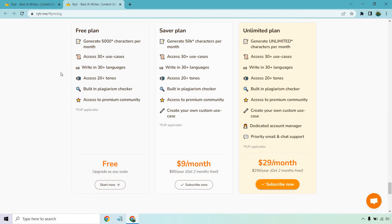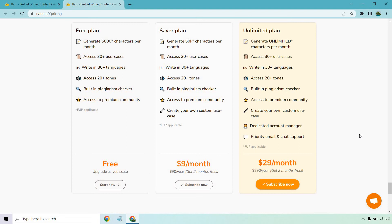The idea of it is to give you an example of how Rytr works. You can generate some content, and then of course if you need to increase, it's only going to be $9 a month, and if you want unlimited characters, you're looking at only $29 per month, which isn't a lot, given the fact it comes with some decent perks.